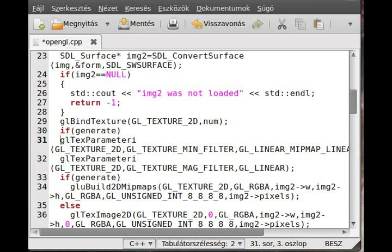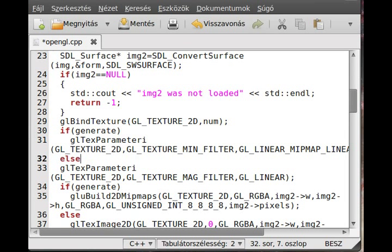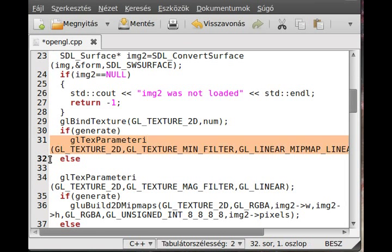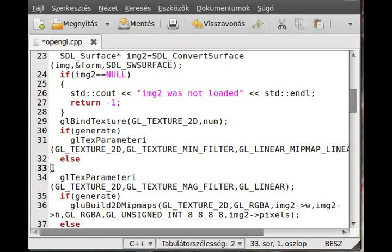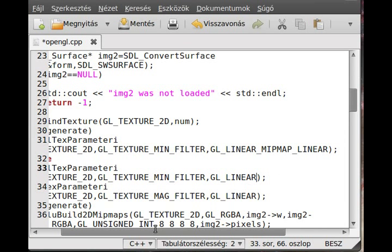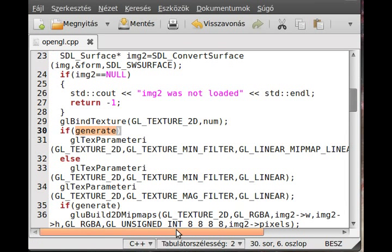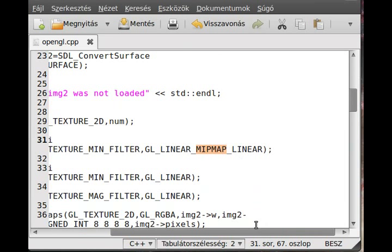So let me put another if statement right here. If generate, then use the MIP mapping, which we have wrote, else, we just use the normal glLinear texture function. So here I just use glLinear. So what this does is, if we are generating MIP maps, then we are using the MIP maps. If we are not generating MIP maps, then we are not using the MIP maps.